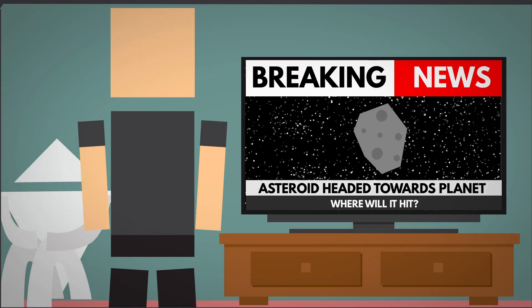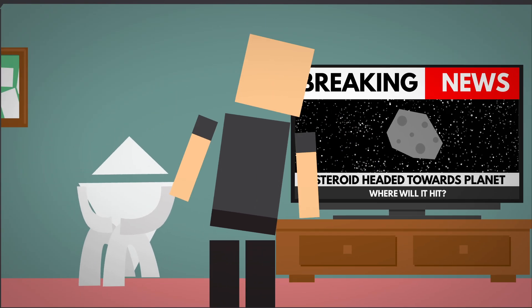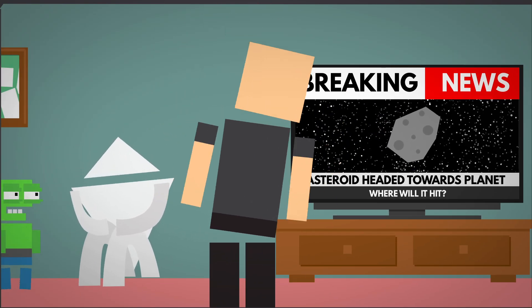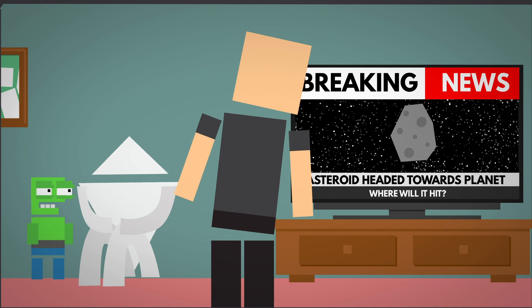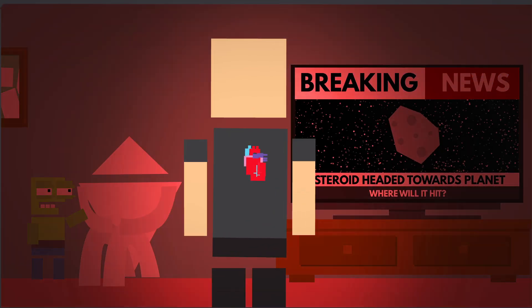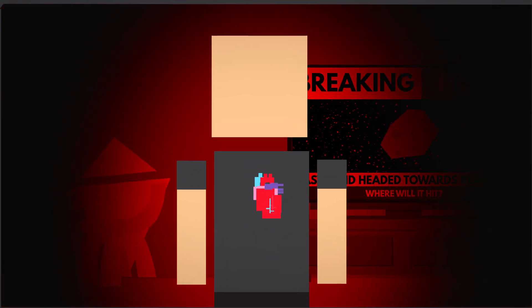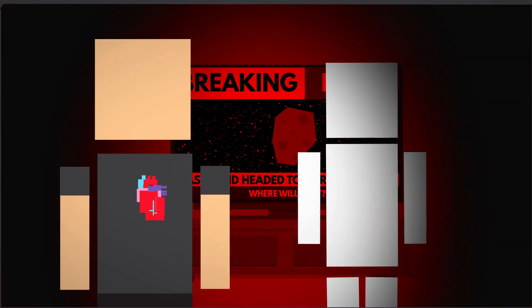Have you ever been worried sick about something and felt so anxious that it made your body feel different? Anxiety is your body's natural response to stress, but when it lingers too long,